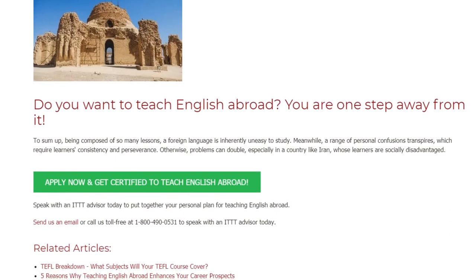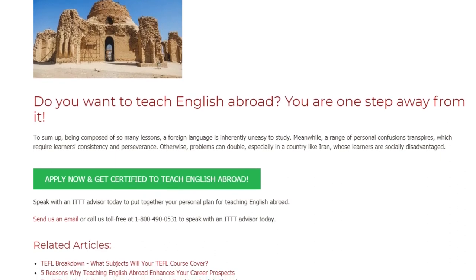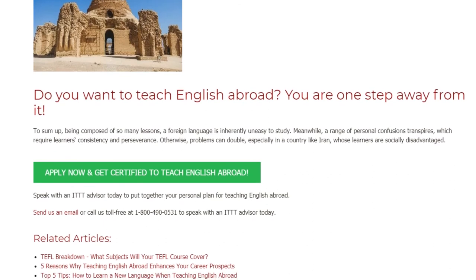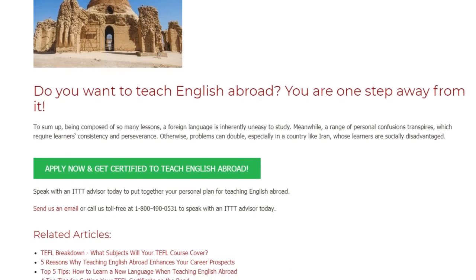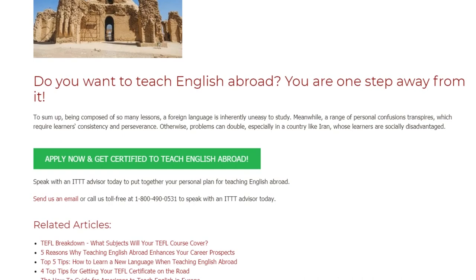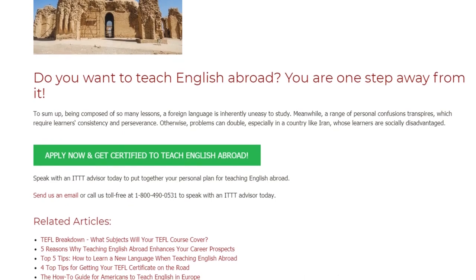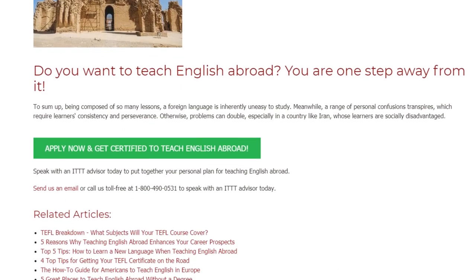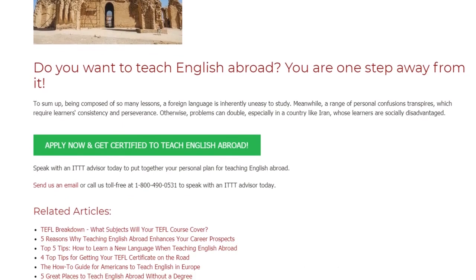Speak with an ITTT advisor today to put together your personal plan for teaching English abroad. Send us an email or call us toll-free at 1-800-490-0531 to speak with an ITTT advisor today.